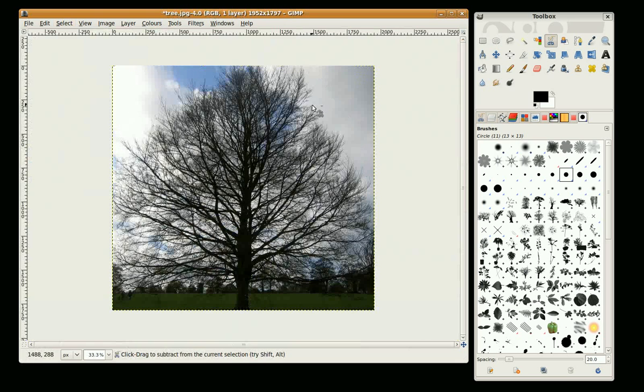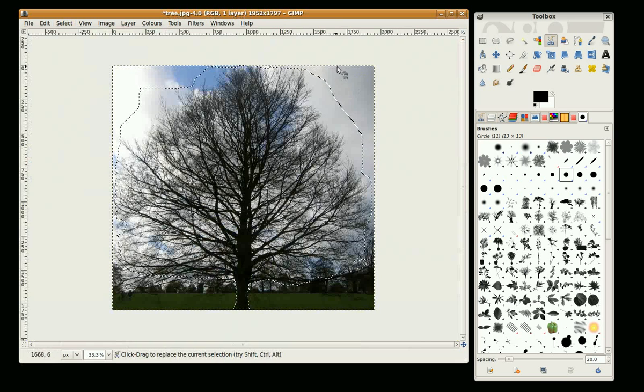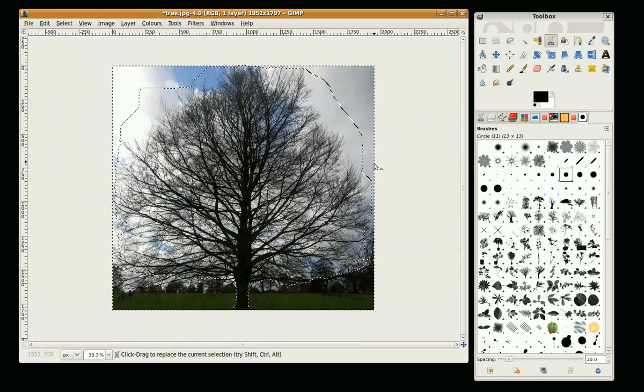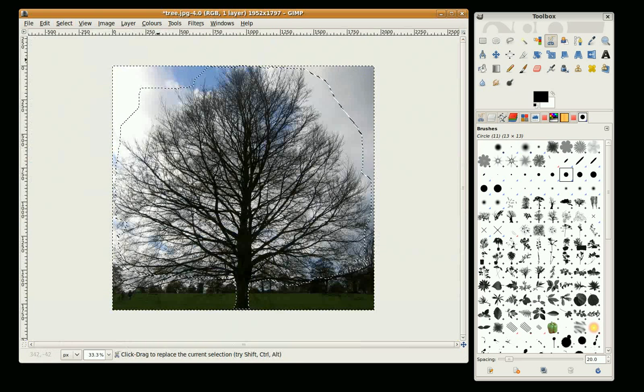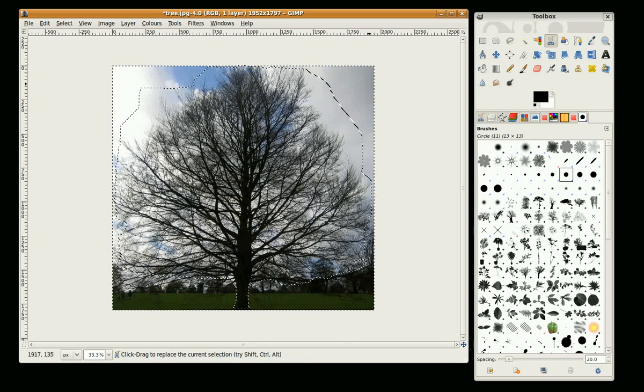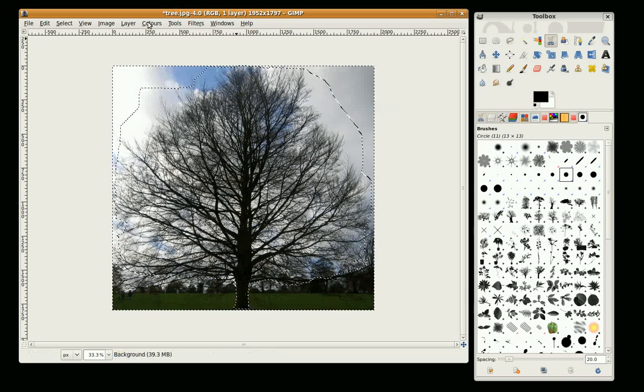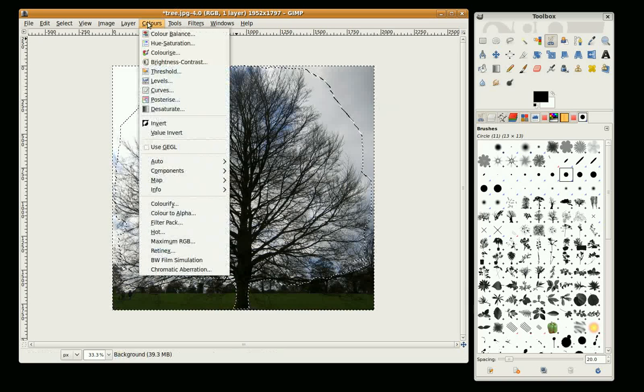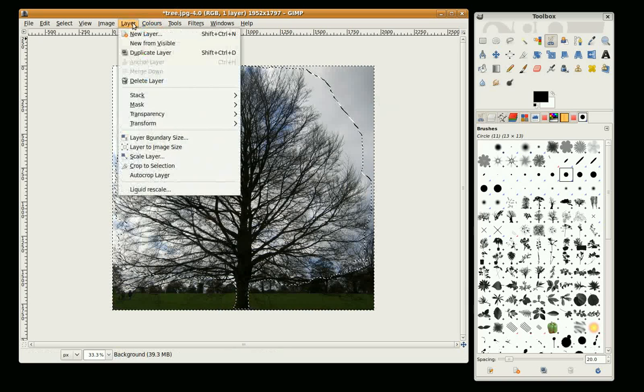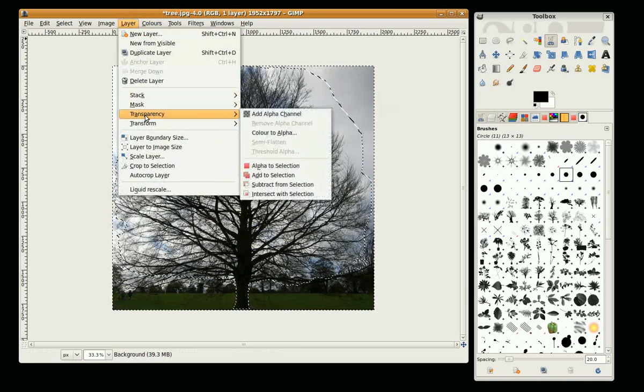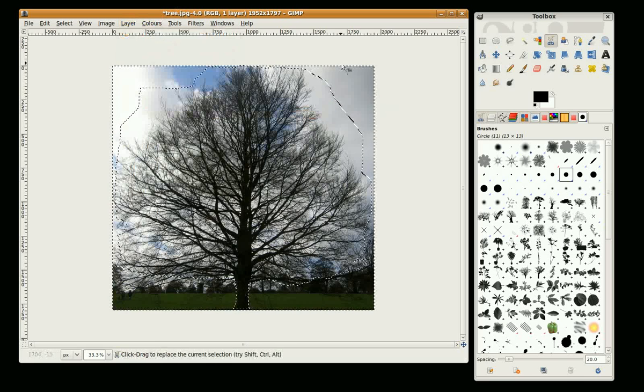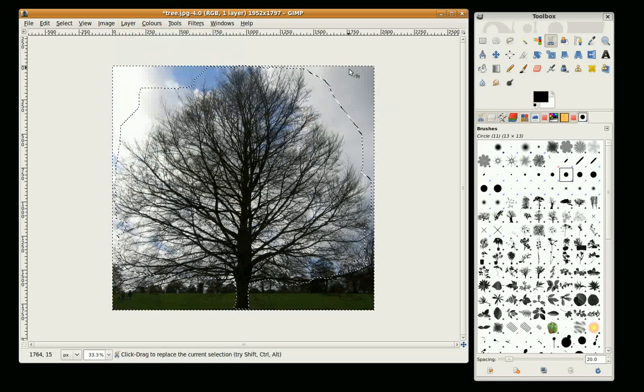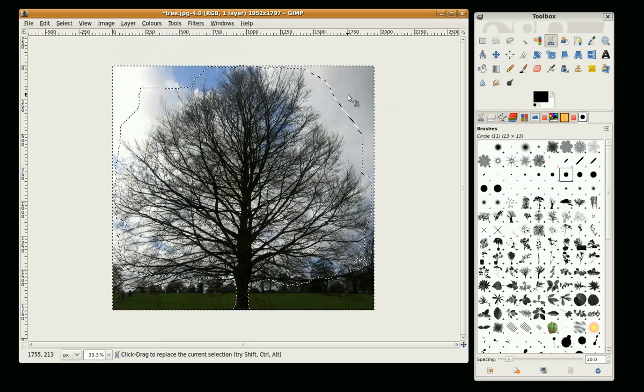Now we see the marching ants around the whole edge, so everything's selected but the tree. Now before I remove that, I'm just going to go to Layers, Transparency, Add Alpha Channel, so everything removed will leave a transparent image.